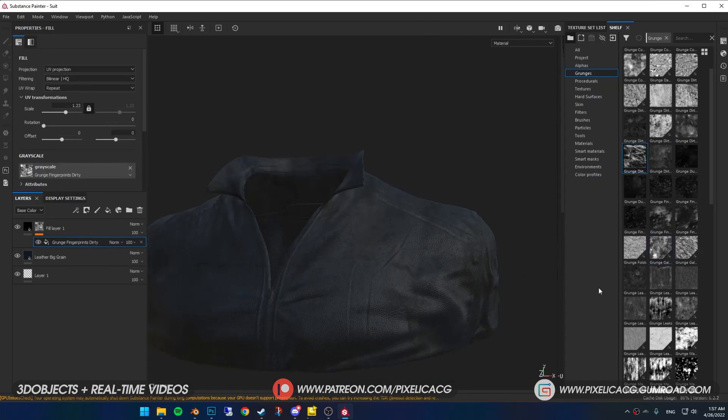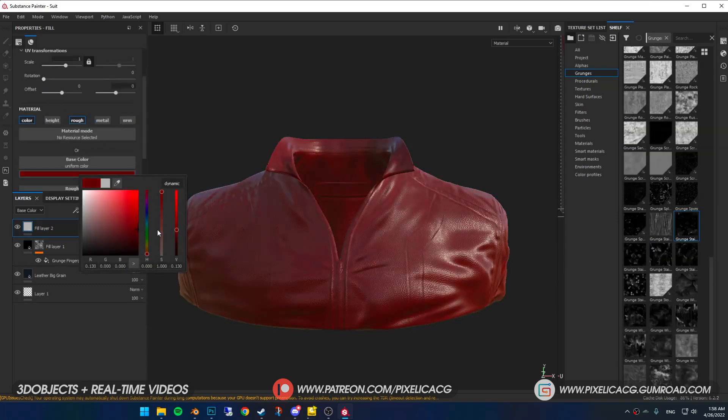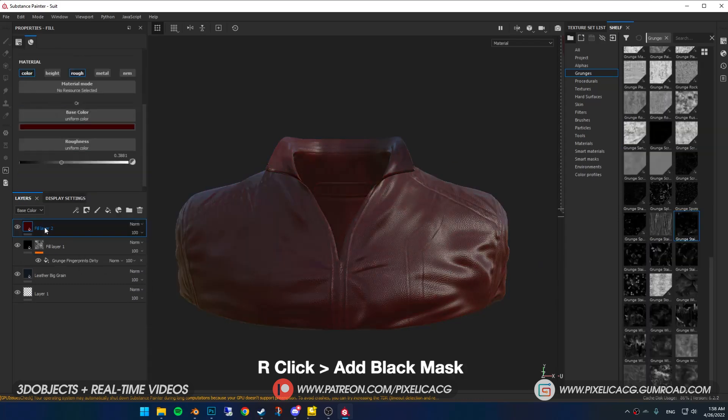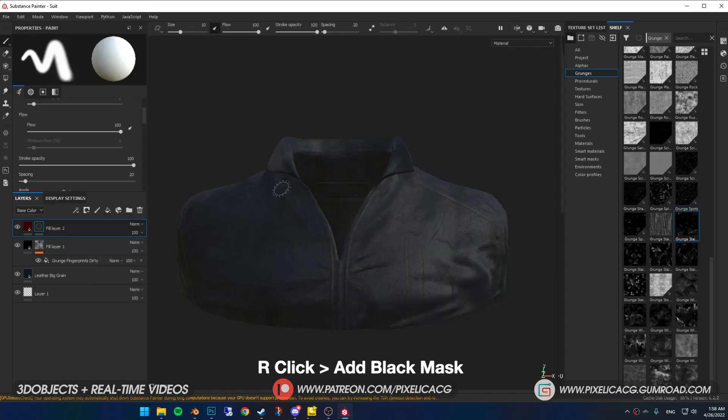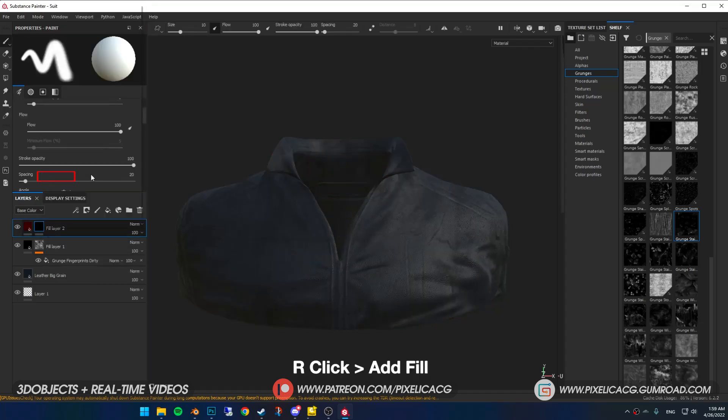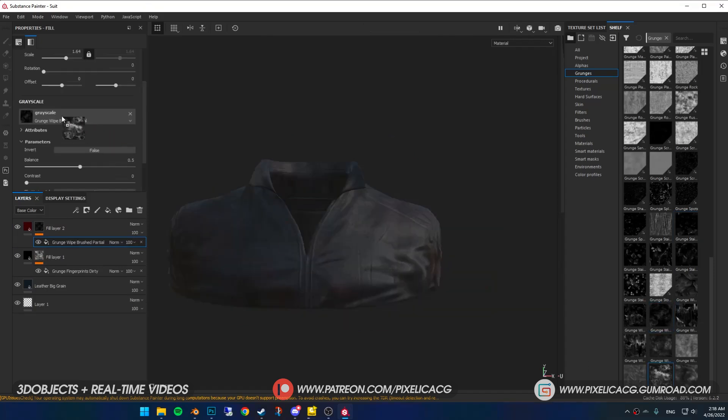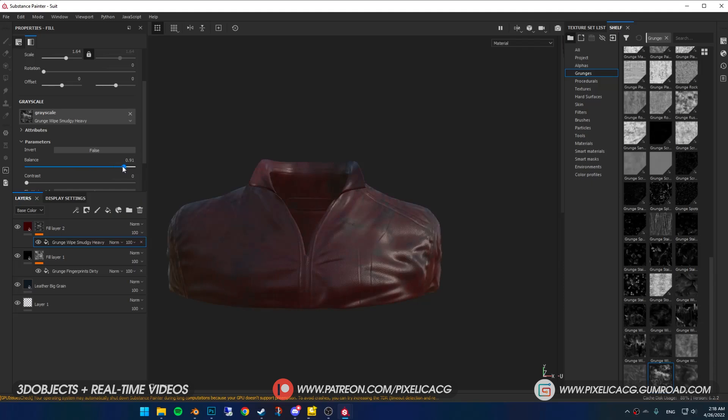The texture itself is changeable at all times. You just need to drag and drop new textures. Now I want to add some blood stain on the jacket. We can do that with the same method. Add a fill layer, change the color of the stain to a darker red color. Right click and add a black mask. Right click on the mask and add a fill. Find the texture that looks like a blood stain or blood spatter, then drag and drop it to the gray scale.